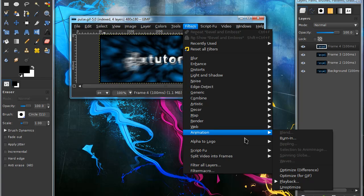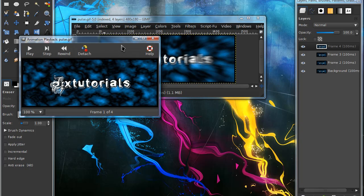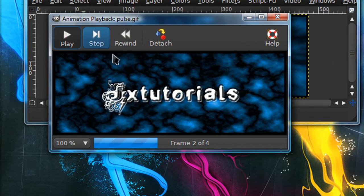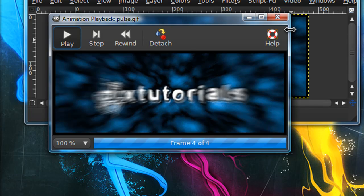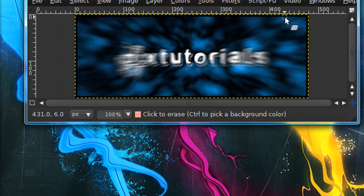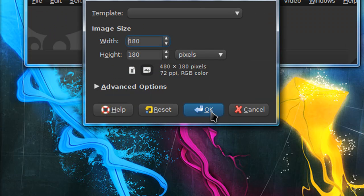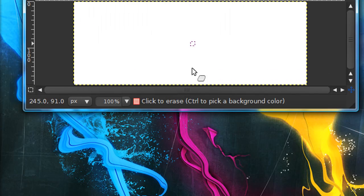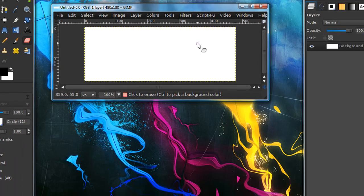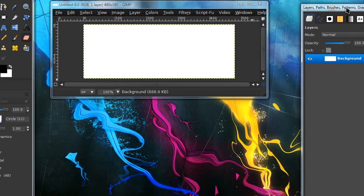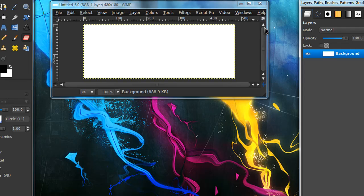In this tutorial I'll be showing you how to create an animated signature that looks like this one - a pulsing signature. This is really easy to make. I'm just going to open up a new image that's 480 by 180. The size doesn't really matter, that's just a good signature size. You can use a signature that you already have and just add the pulsing effect.